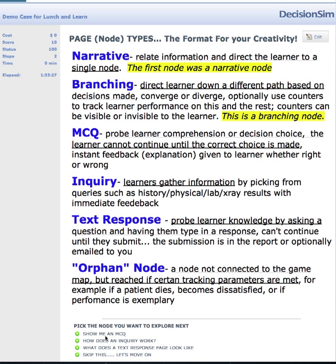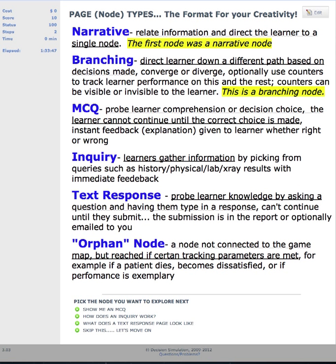The main page types: the first two nodes were narrative nodes. Then we have branching, which directs the learner down different paths based upon the decision or choice that they make, and this page is going to become a branching node. Then we have multiple choice questions — MCQs — which probe learner comprehension, and the learner cannot continue until they make the right choice, but they get instant feedback and explanations.